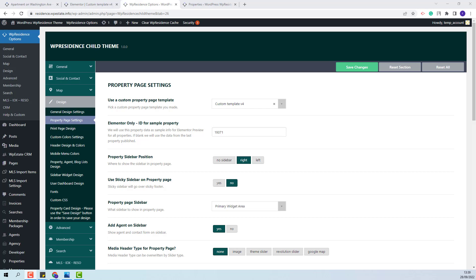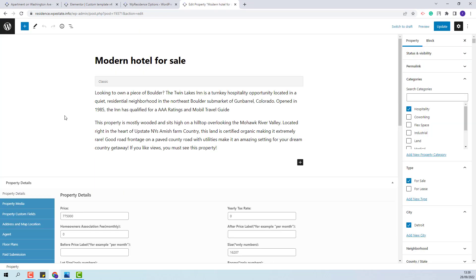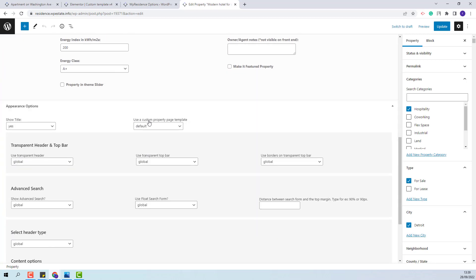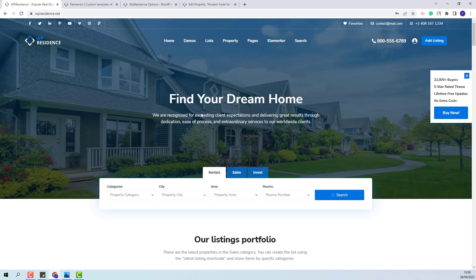If you want to assign this template to only one property, you will need to go to Properties, select the property where the template needs to apply, click Edit, scroll down to Appearance Options. You will have the Use a Custom Property Page Template option, and here you will need to select your custom template. After, Save the Change. This way, only for this property, this custom template will apply. This wraps our video. Thank you for watching, and do not forget to subscribe to our YouTube channel to get instant notifications on new videos.